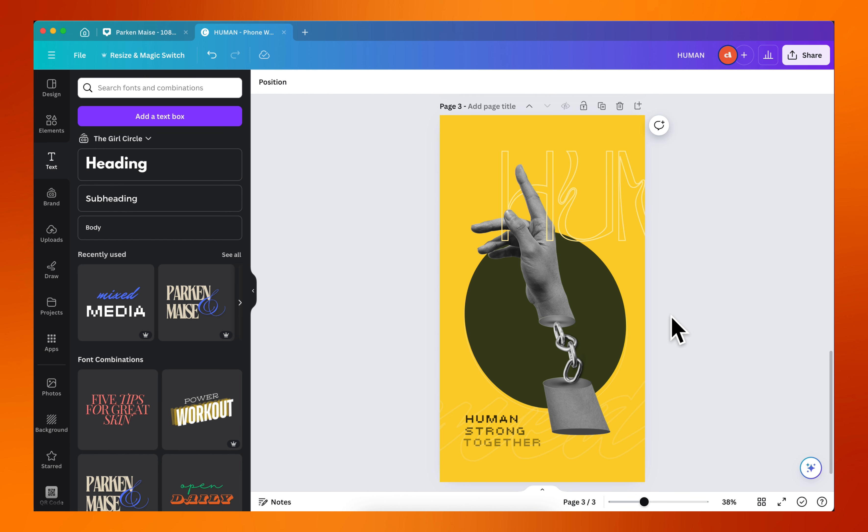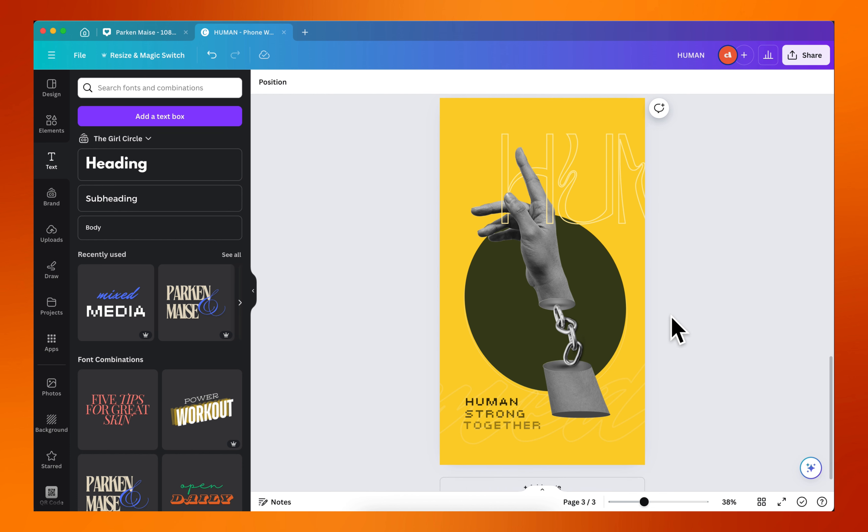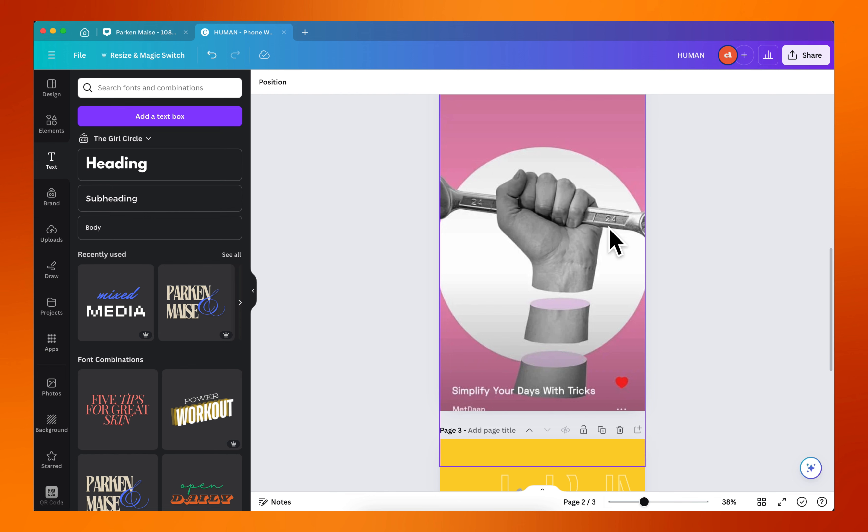So here you can see that we have created something similar to what we have here, and that's how you go about creating this type of design. Thank you guys for watching this tutorial — I hope you enjoyed it. To support this channel make sure you like, comment, and subscribe.